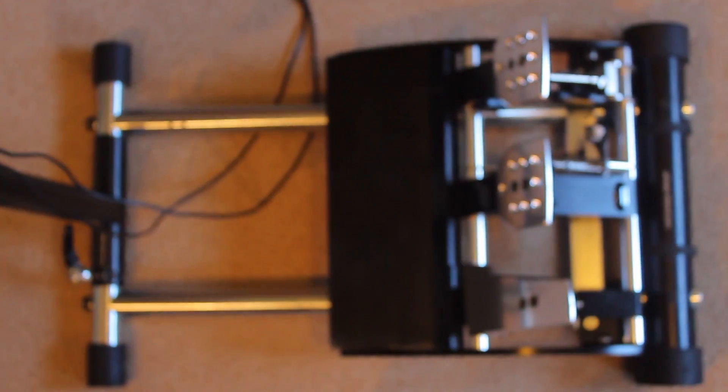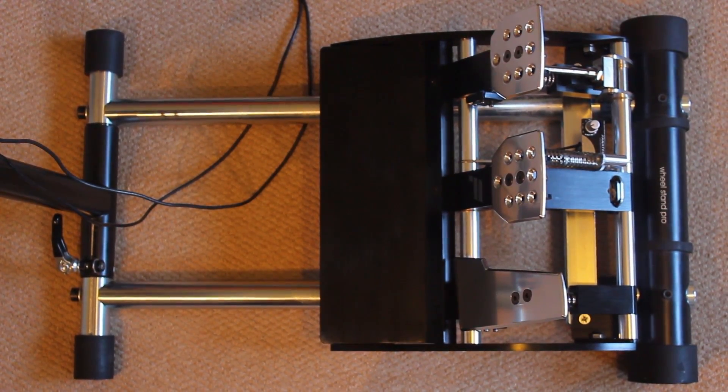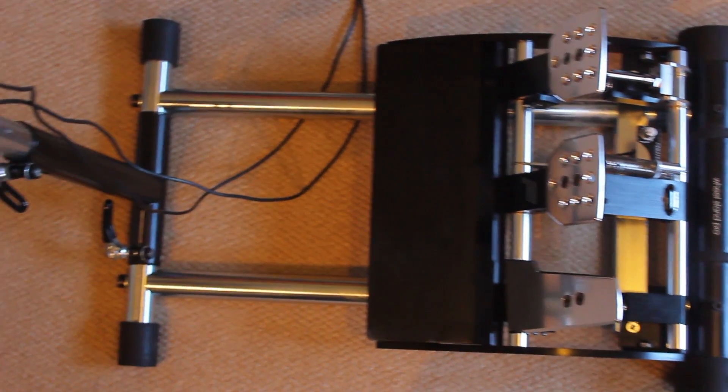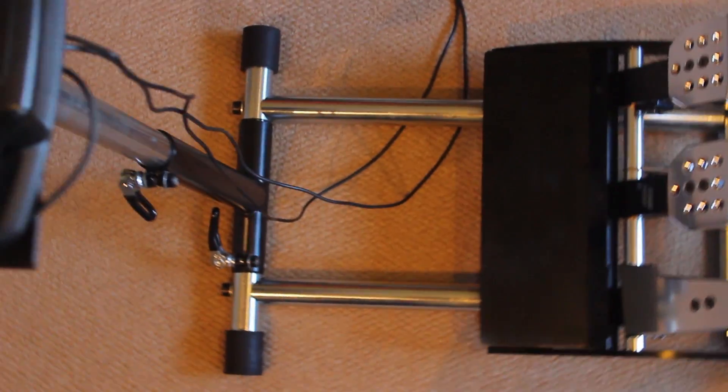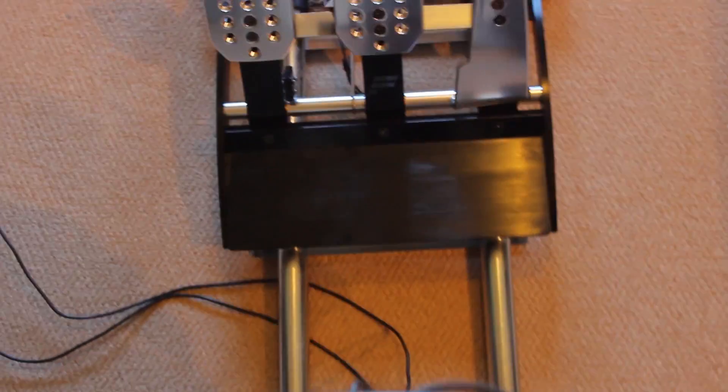So there you have it, attaching the Club Sport pedals to the Wheel Stand Pro, an absolute doddle. You just need to get the mounting brackets from the Wheel Stand Pro website. And for those of you without much space, I can't recommend the Wheel Stand Pro enough.